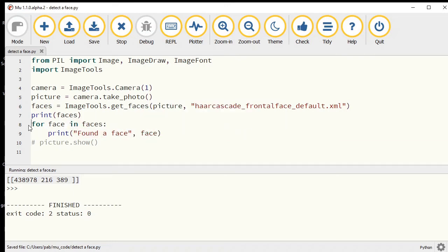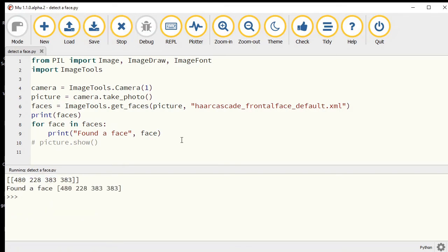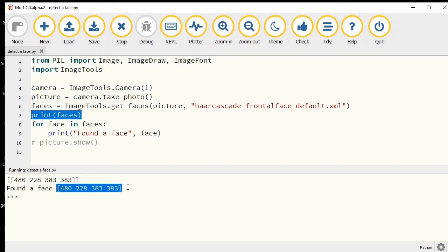Let's just print out face and I'll show you what the difference is here. You can see when we printed faces first up, it was brackets inside of brackets.